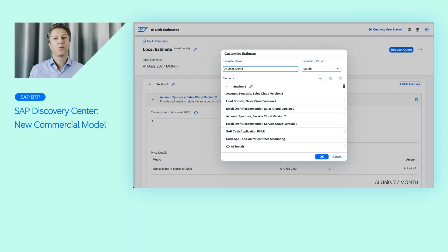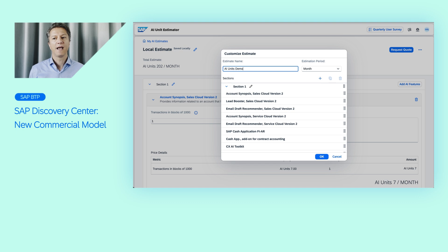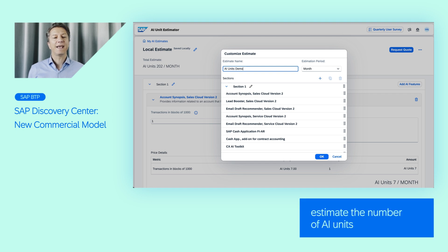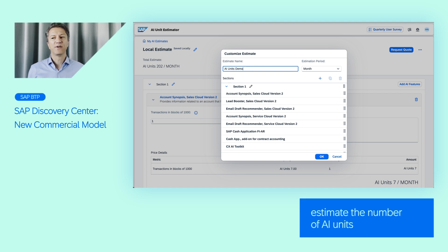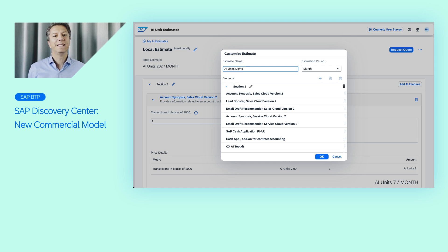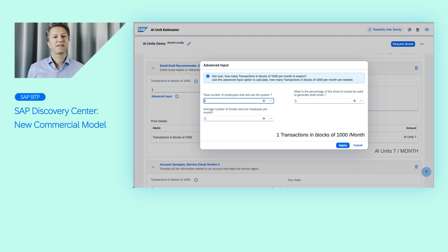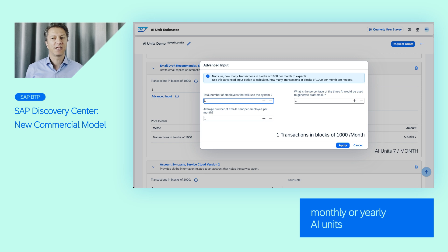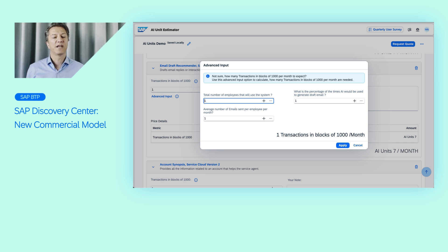With the introduction of the new commercial model AI units for generative AI, customers can now estimate the number of AI units required for features such as email draft recommender, job description generator, or lead booster. This estimator is designed to assist in calculating the monthly or yearly AI units needed for budgeting or contractual purposes.